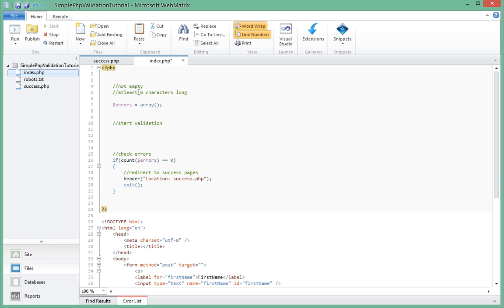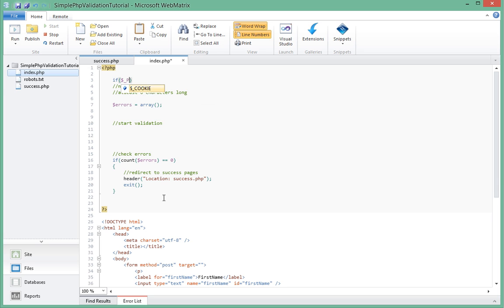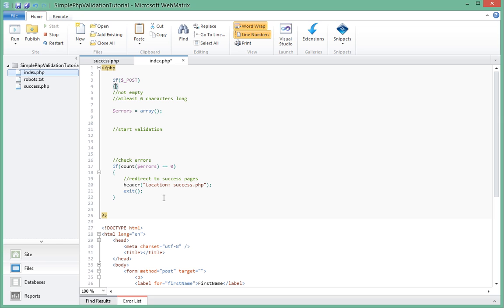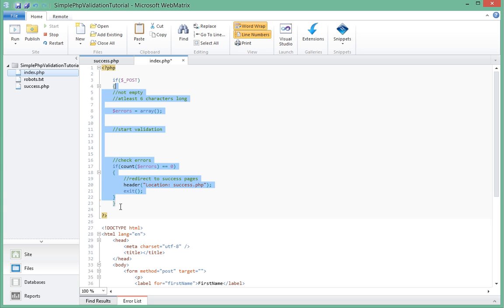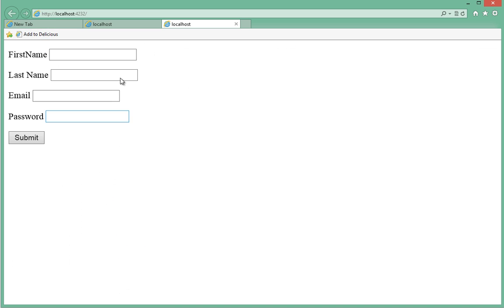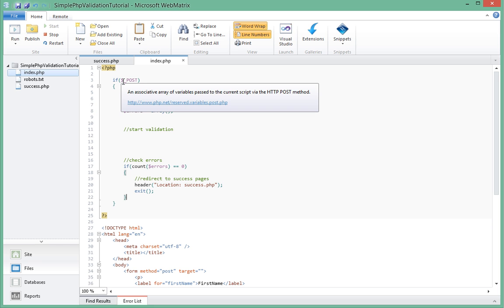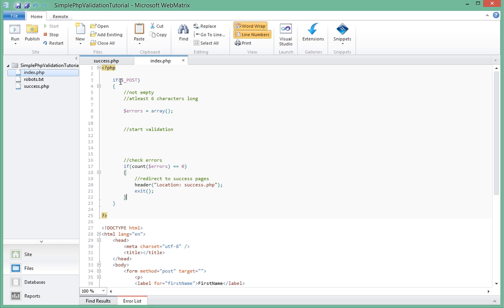Here we want to check if the form has been posted, because right now if we come to this page it actually does the error checking and then redirects us instantly. That's not what we want. So we're going to say if dollar underscore post, and basically what that means is if we have visited this page because a form has been posted, now do the error checking and then redirect us to the success page. Now if we run this, we actually have the form being displayed. When we submit, it's going to say if post, that will be true, and then it will do this check.